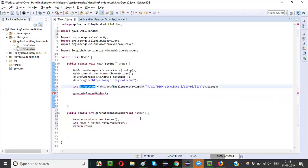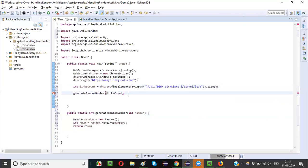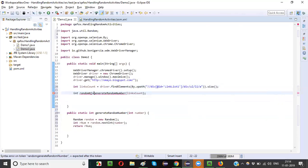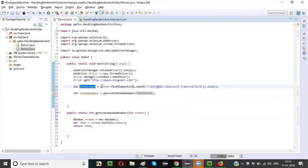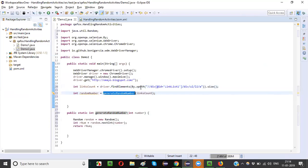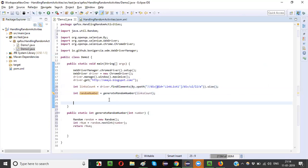Call this method with linksCount: int randomNumber = generateRandomNumber(linksCount). Since linksCount is 6, the random number will be generated in the range of 0 to 5. Now using this random number we are going to click on a specific link.